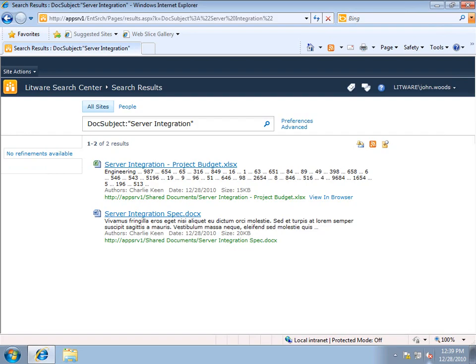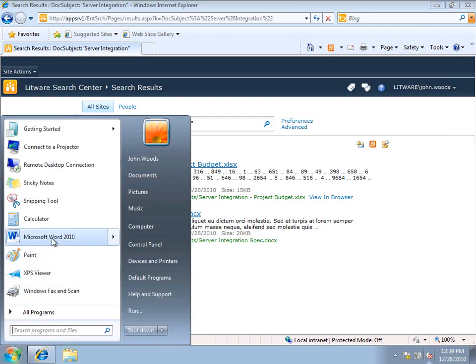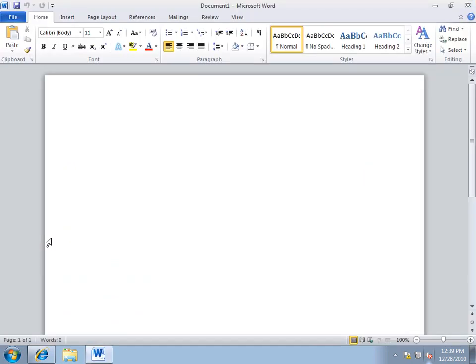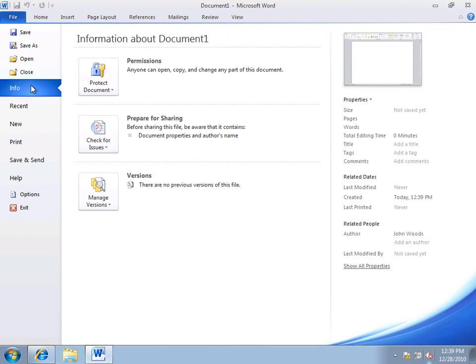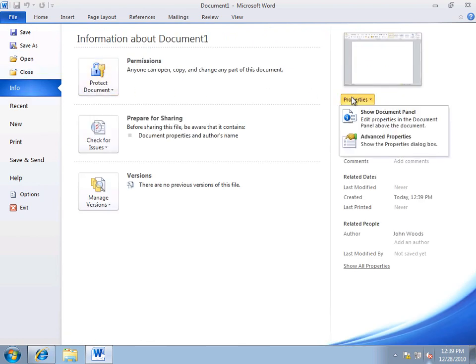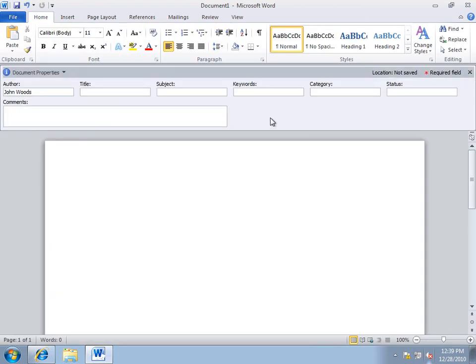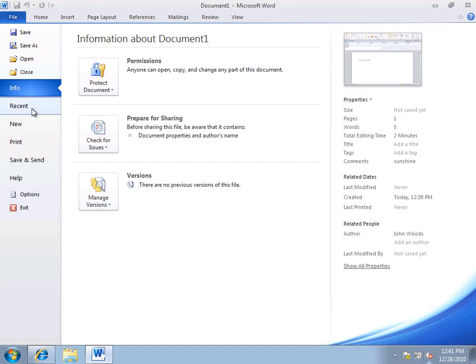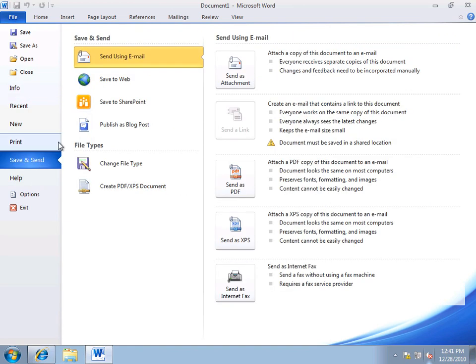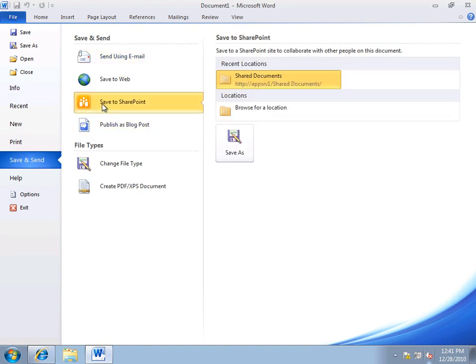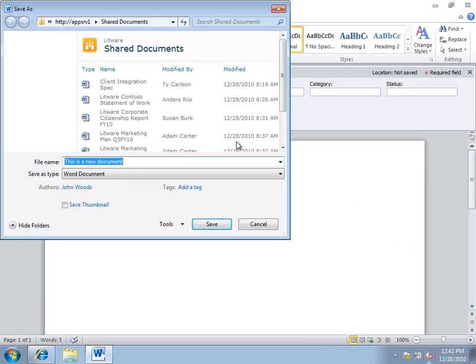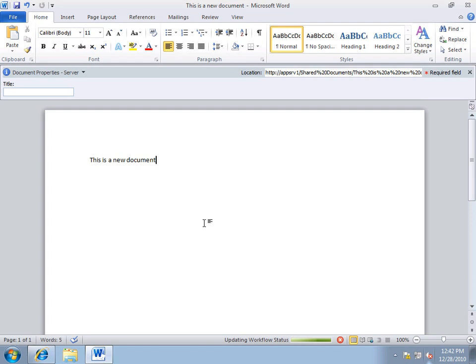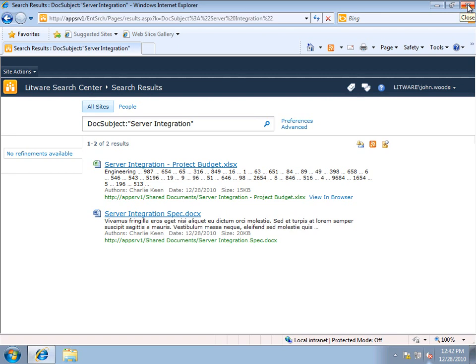Now if I go to my client computer, and I create a new Word document, and on File, Info, I'm going to ask it to show the document panel. Here are the comments right here. Now if I type a relatively generic word here, such as sunshine, then I'll just say this is a new document, and I'll come up to File, Save and Send, Save to SharePoint, Save As. It's going to call it this is a new document by default, that's fine, click Save.